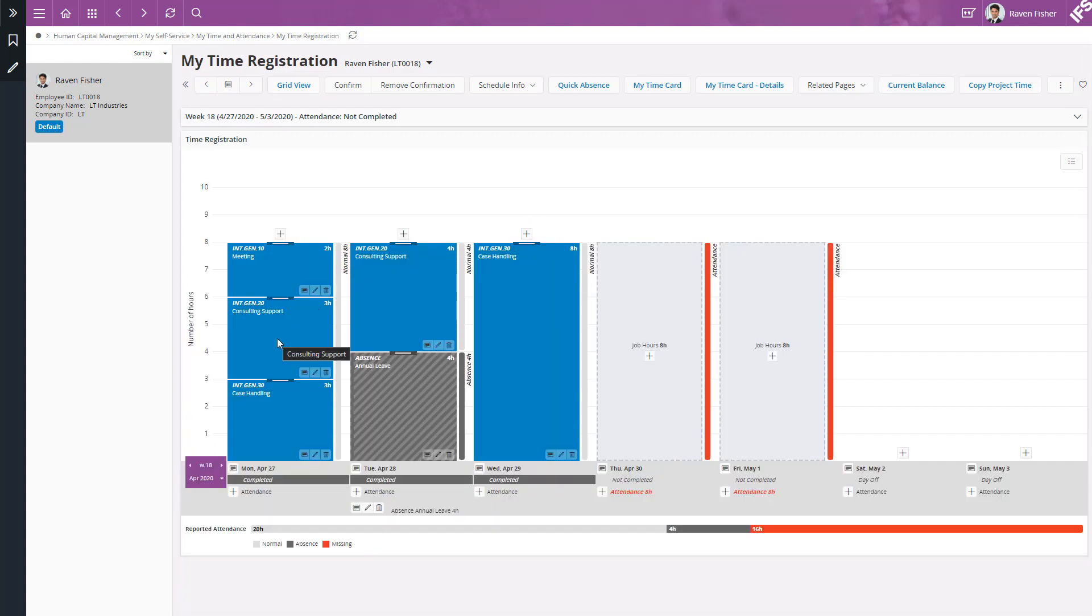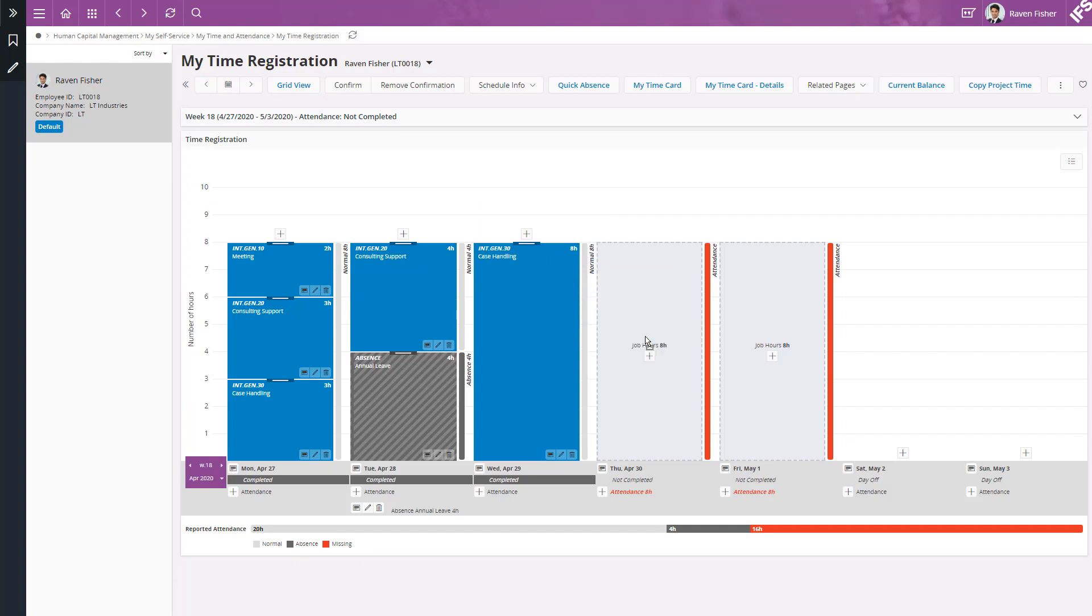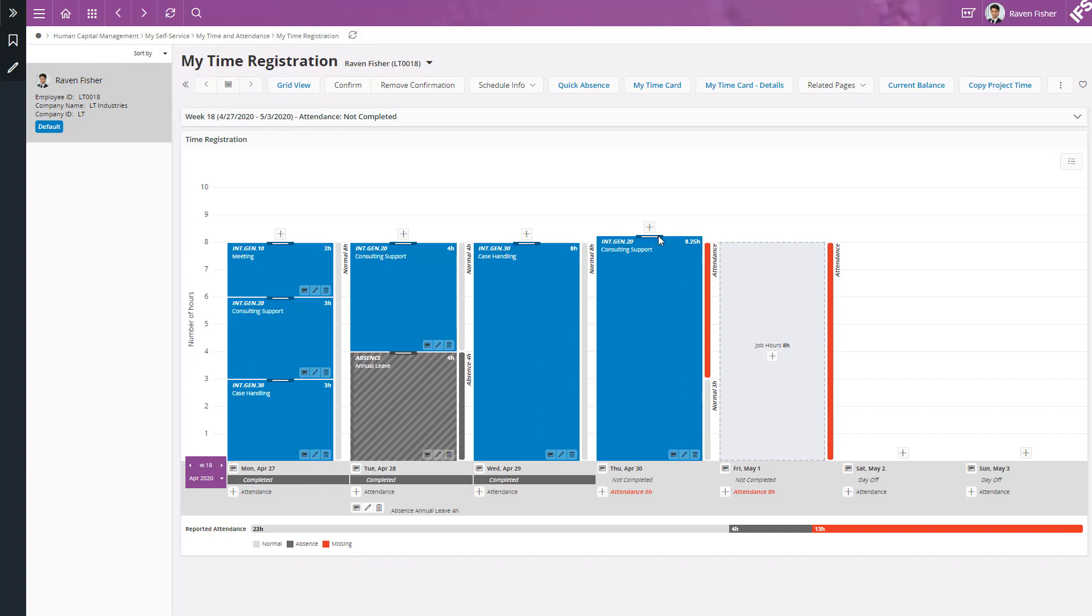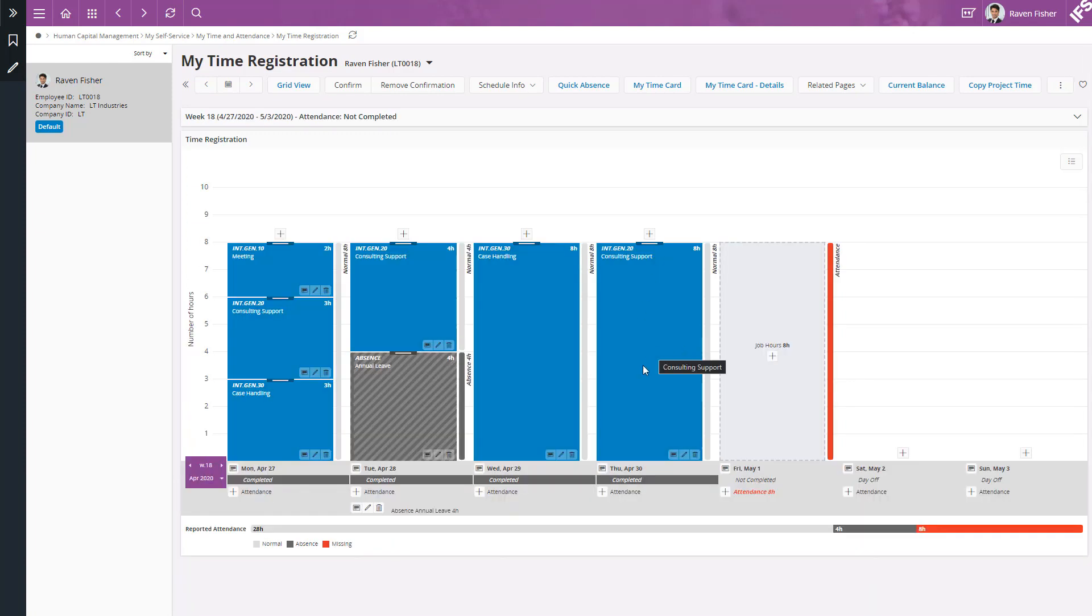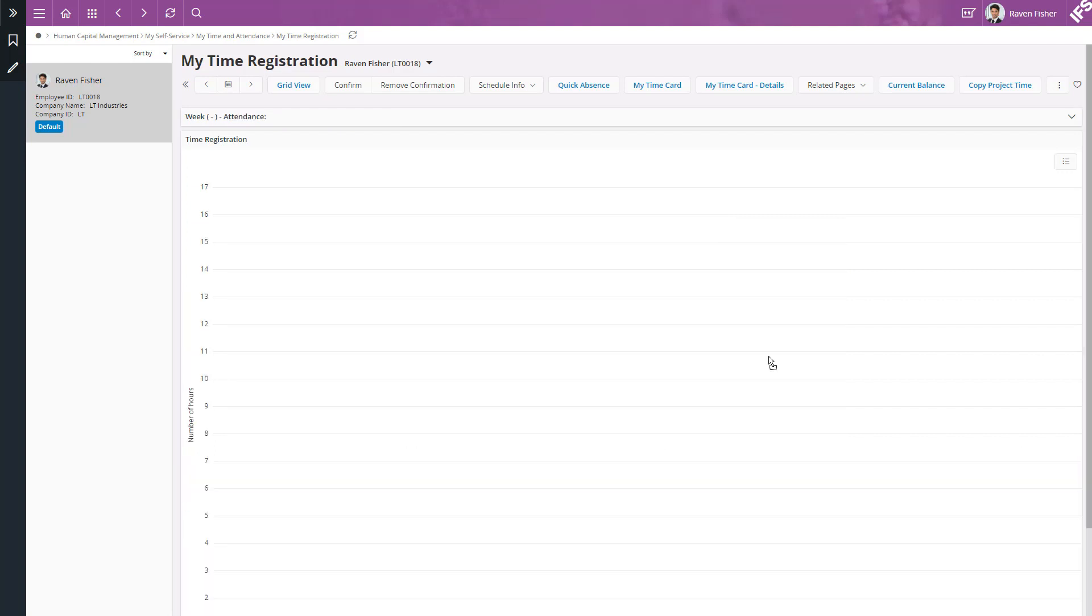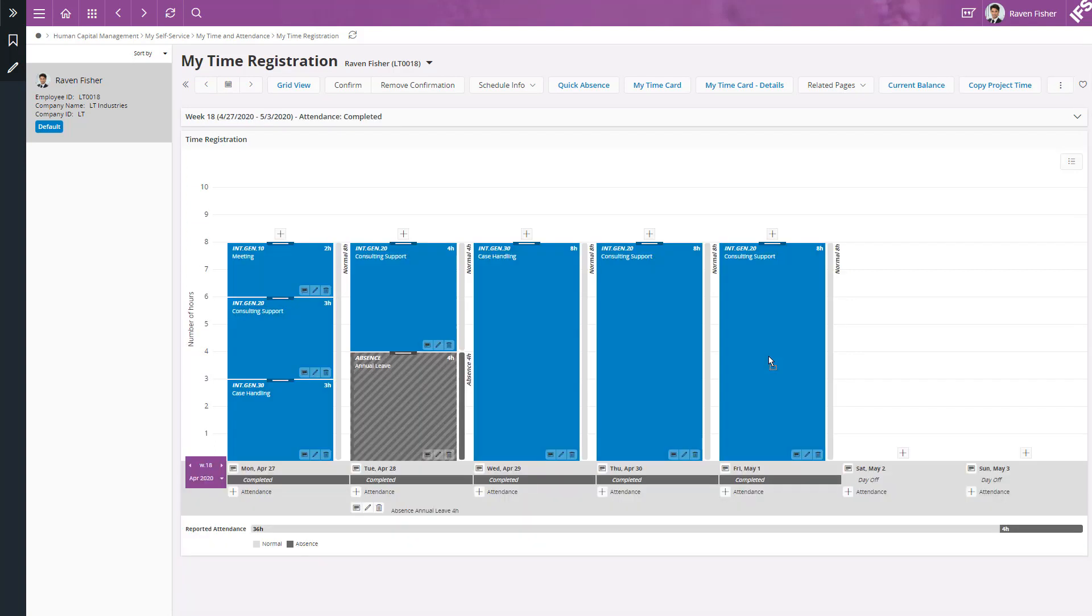And copy consulting support to Thursday and Friday. Adjust the time. Copy to Friday. And now the week is completed.